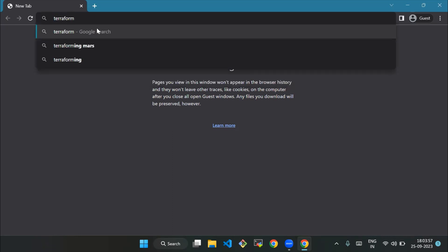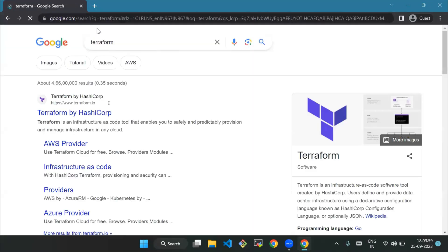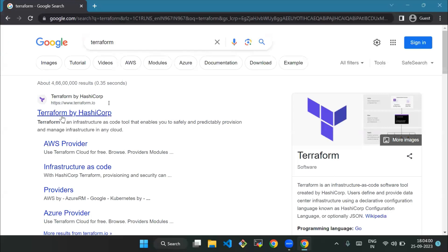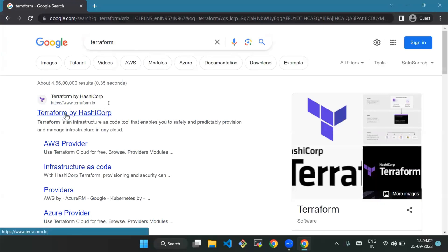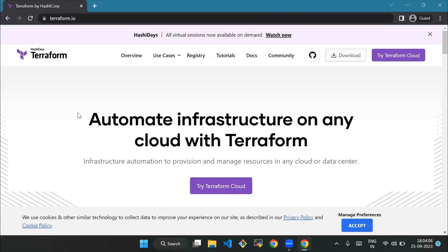We'll visit the first page. Now we'll see a list of Terraform downloads.